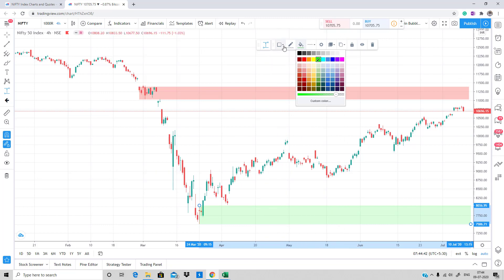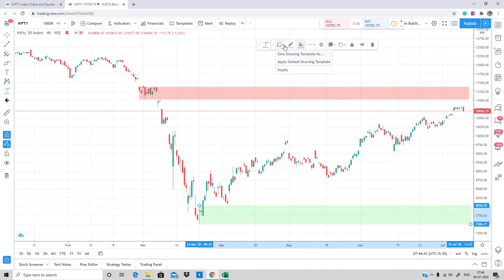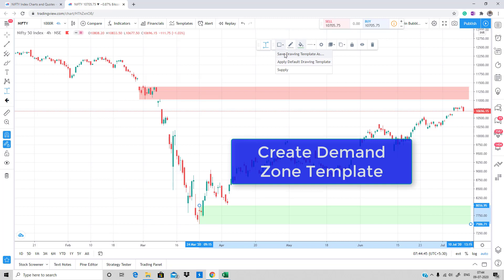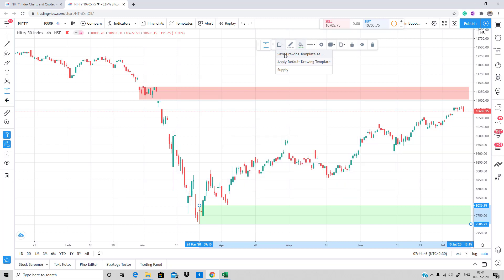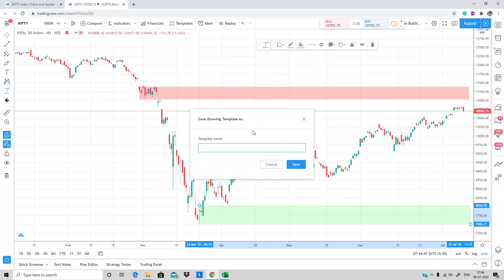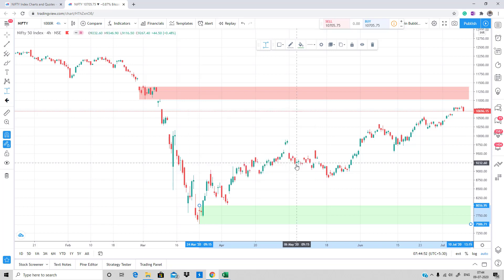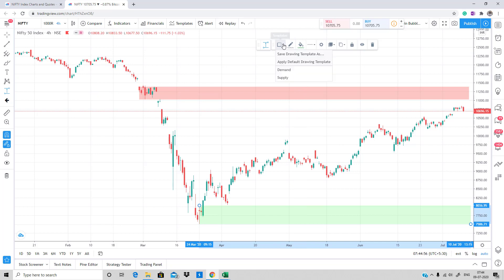Once you're done with that, again go to Template, select 'Save Drawing Template As', name it 'Demand', and press Save. Now you have both templates ready and you can apply them just by clicking on the templates.